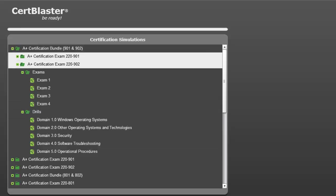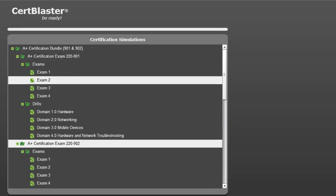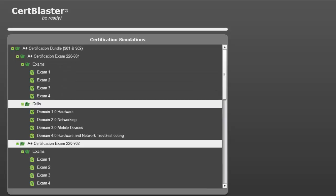Here is the 220-901. You will see the same CertBlaster test structure, 4 exams and 4 drills.